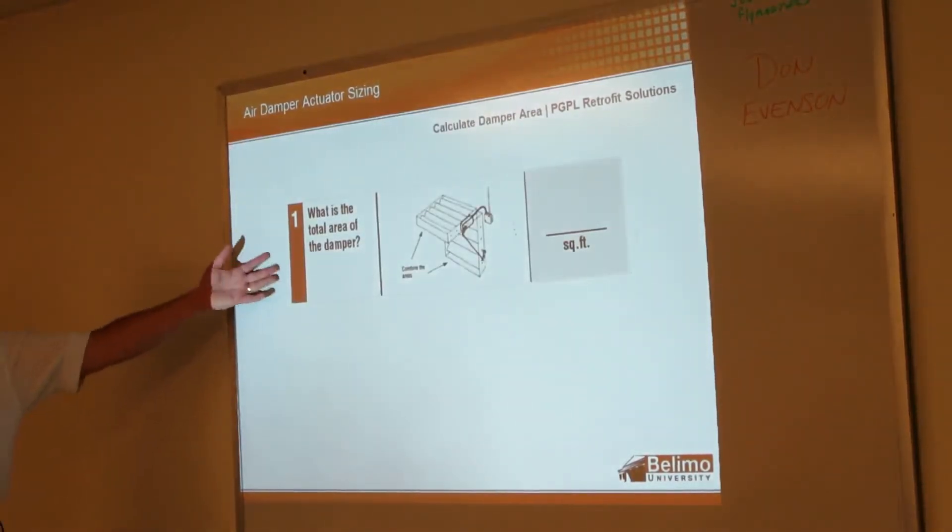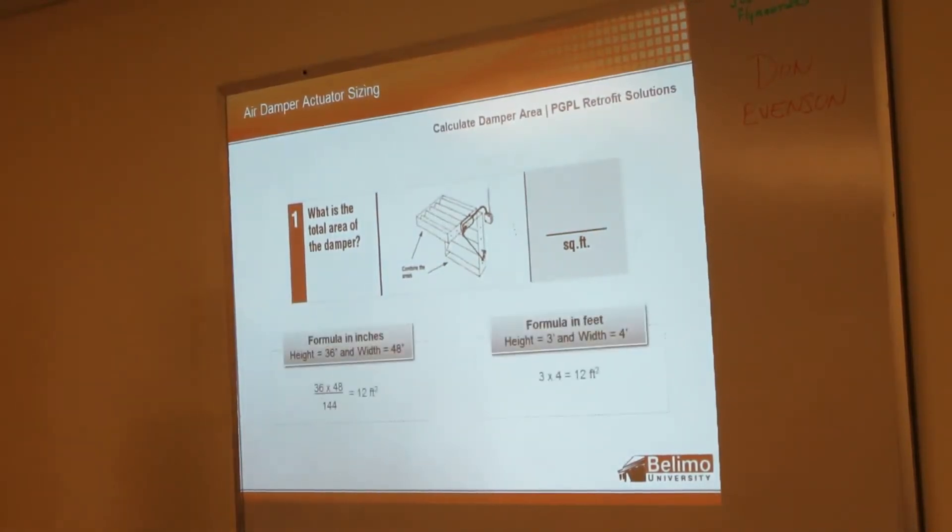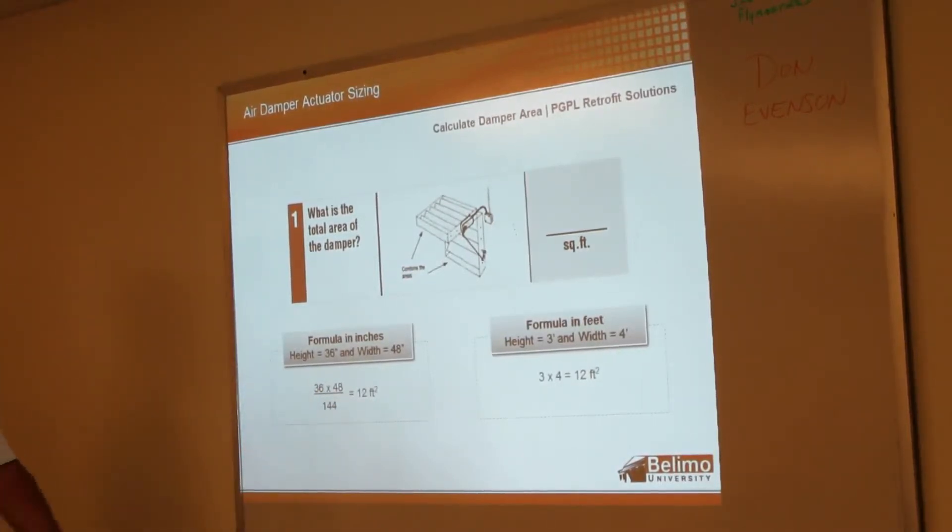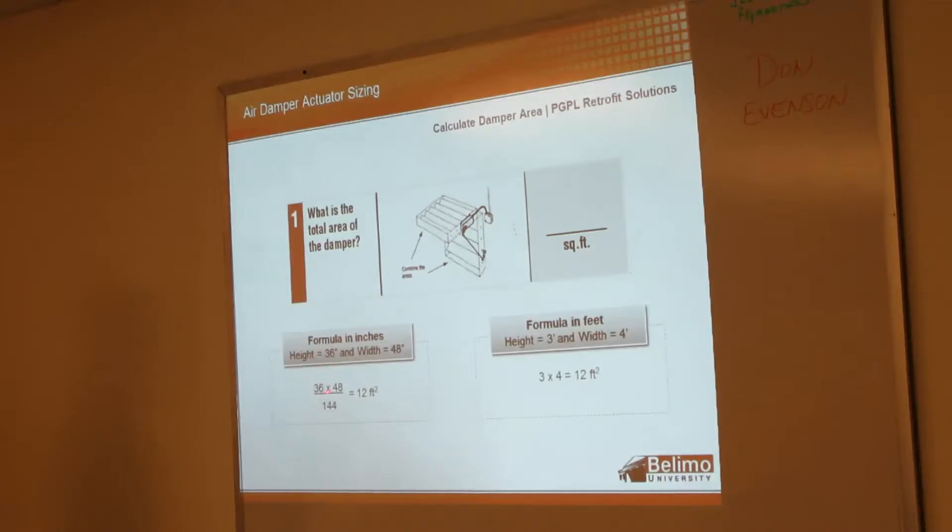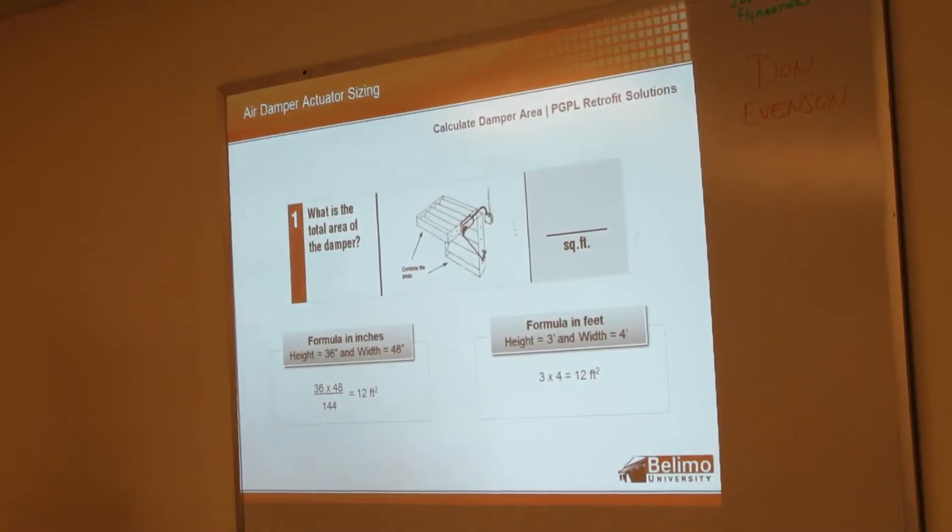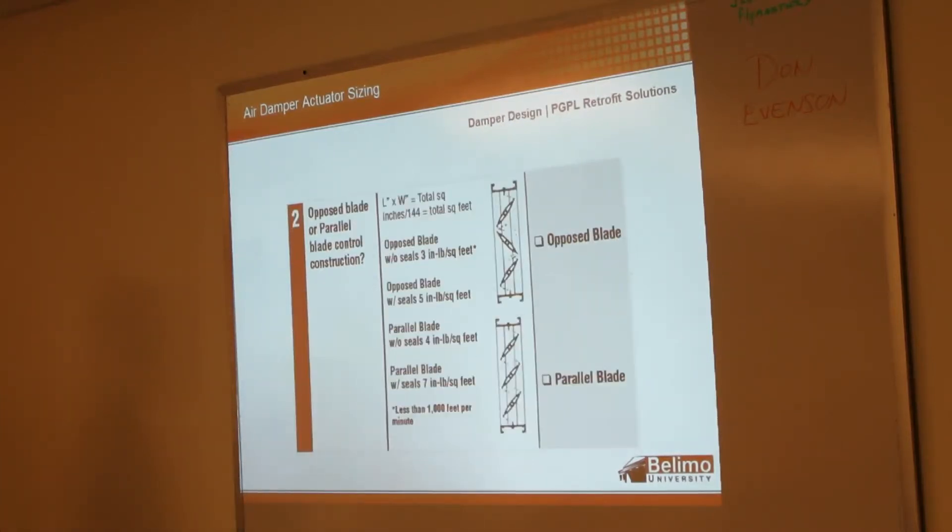So the first step we look at is: what's the total area of the damper in square feet? So if you get a nice easy one that's 36 by 48, that's 3 foot by 4 foot—you just multiply 3 by 4, get your 12 square feet. If it weren't quite so easy, you can multiply the inches, divide by 144—that will tell you how many square feet. So for our example that we go through here, we're going to use the 12 square feet.